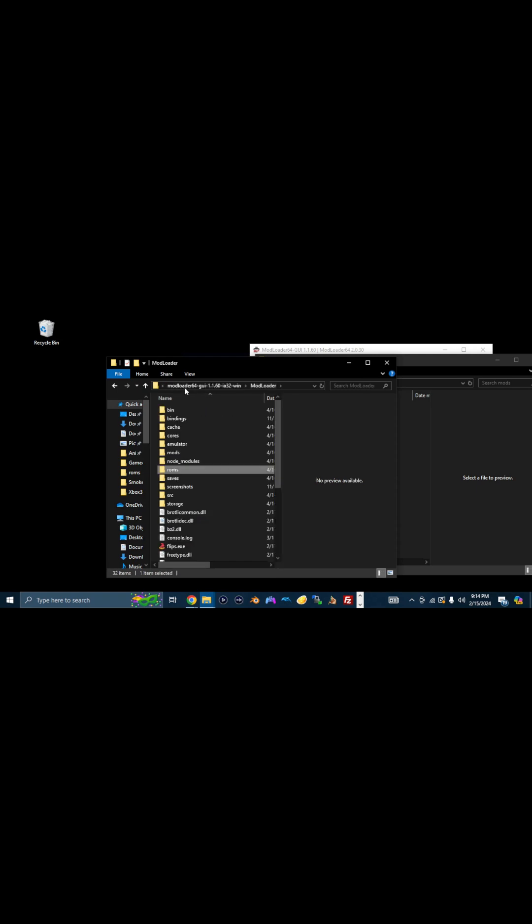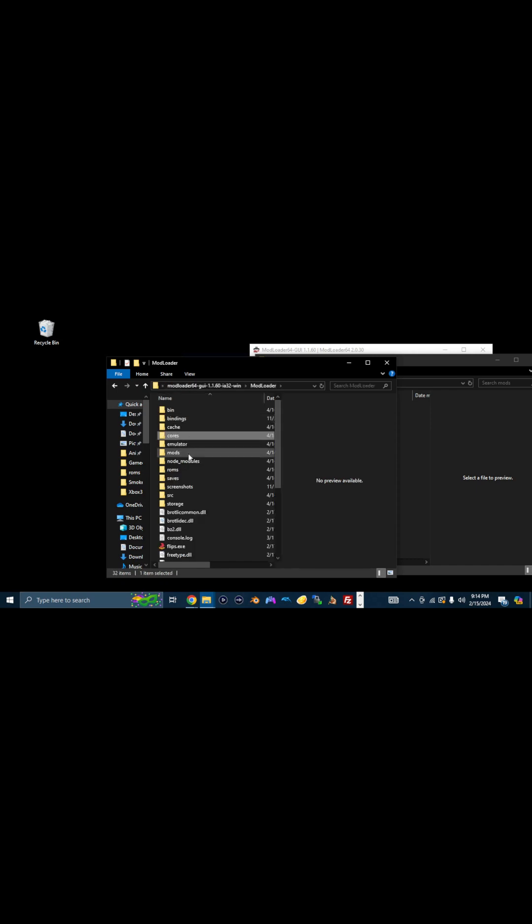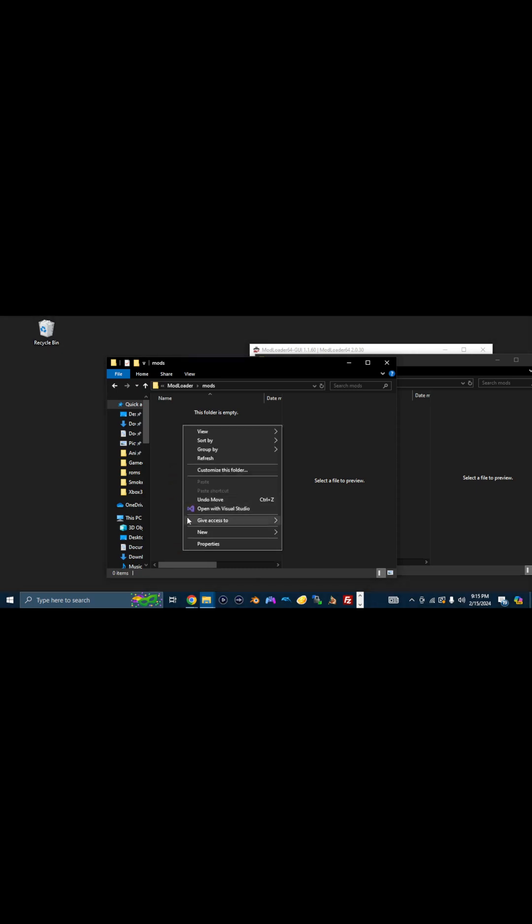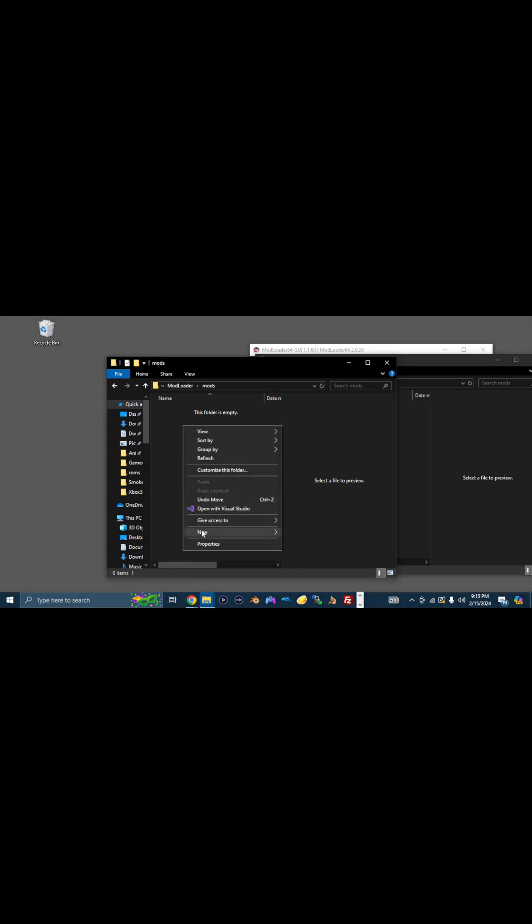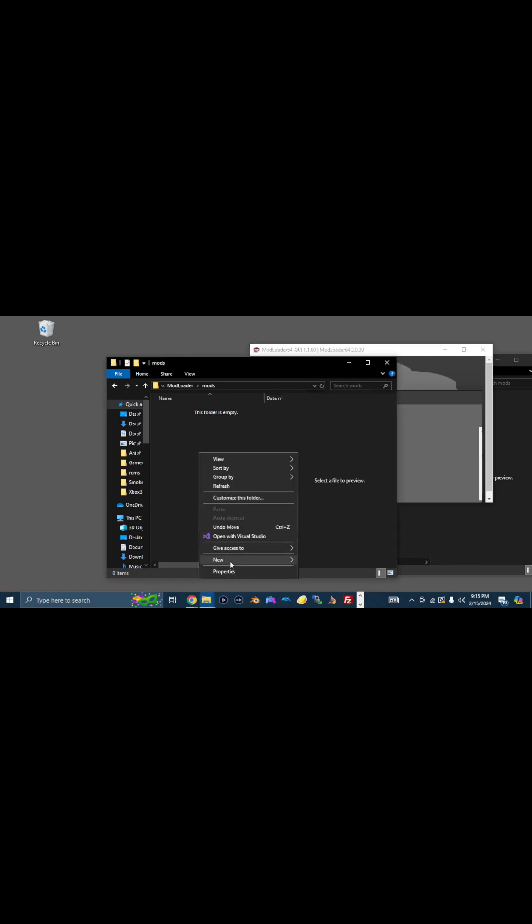And then any cores that you may have collected go here. The cores go there. But if you're going to download any of the Character Model Packs or Emotes, they go into the Mods Folder. Yeah, they go in the Mods Folder.